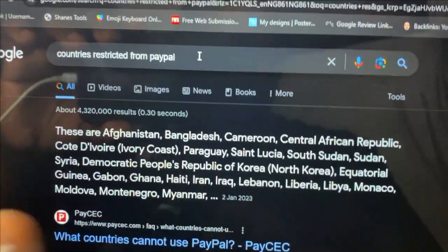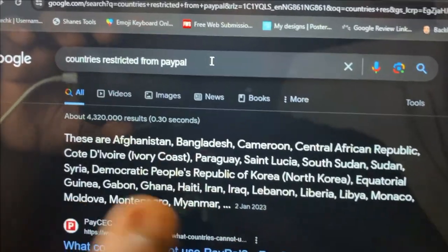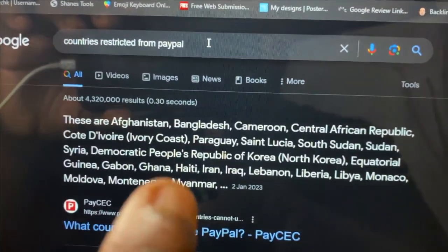If you live in any of these countries you cannot create a PayPal account, and I'm going to tell you why. Essentially, PayPal has restricted some countries from using their services — countries like Bangladesh, Cameroon, Ghana, and others. So in today's video I want to show you how to open a PayPal account without any limitation, and this is going to be the last PayPal account video you'll need to watch.